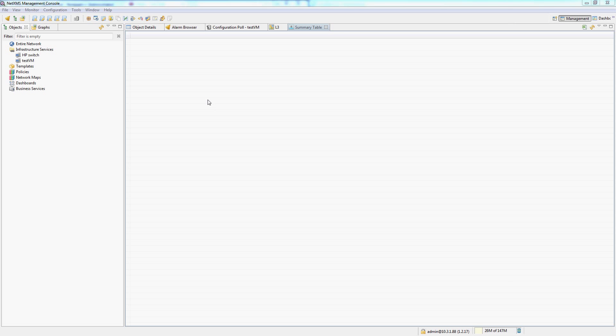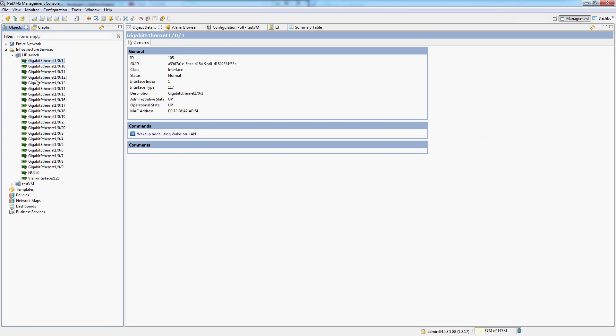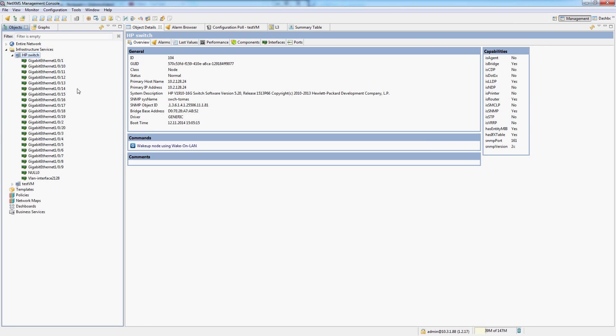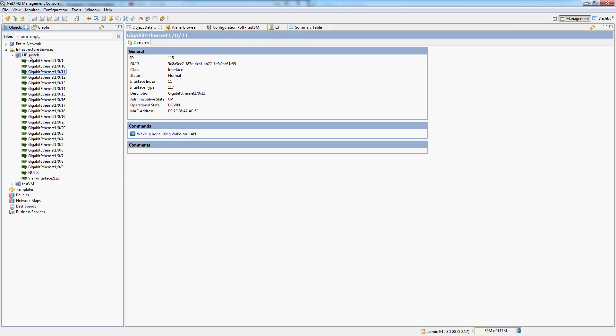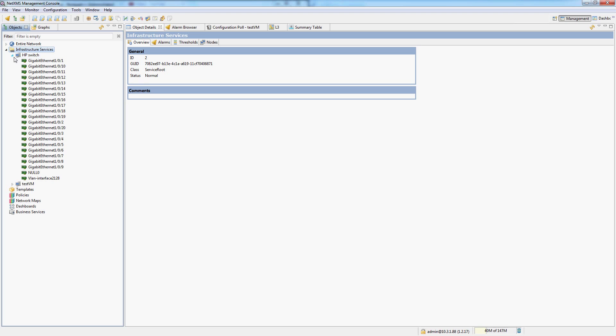So right now with our NetXMS setup, we have two node objects and we have a lot of interface objects on this particular switch. But they are still objects nevertheless, whether they are nodes, whether they are interfaces or if they are containers.